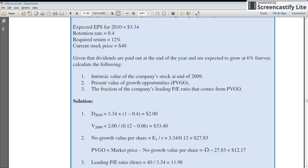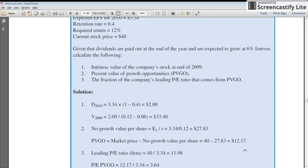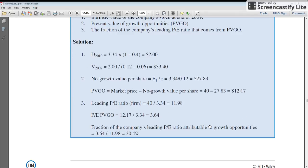This question is asking for the percentage contribution of present value growth opportunities toward the $40 price, which is $12.17 divided by $40 — coming out to 30.4%. The method in the textbook is slightly more complex, but it's simpler to directly calculate what contribution $12.17 makes to the current stock price.